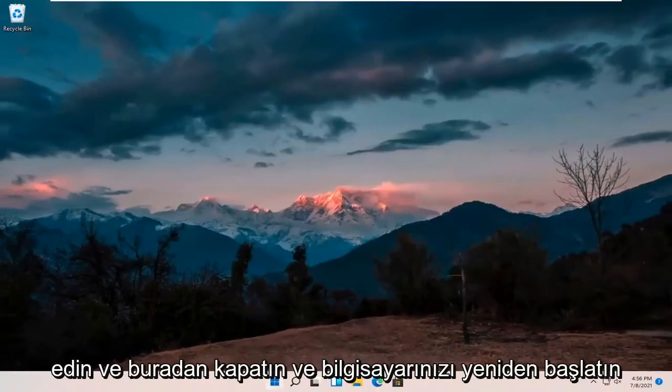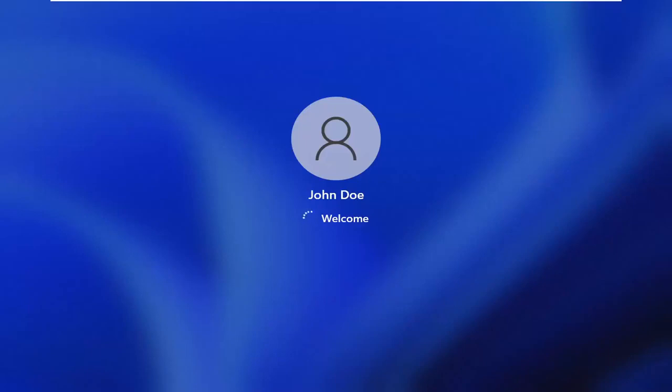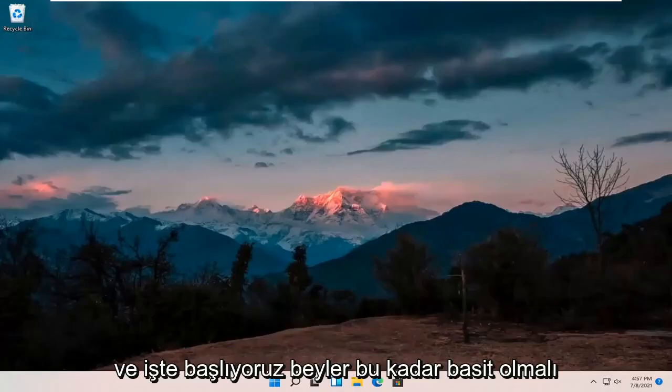Okay, so once it's done, go ahead and close out of here and restart your computer. And there we go, guys — should be as simple as that.